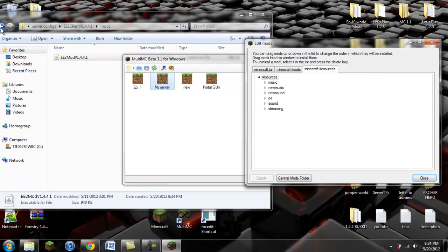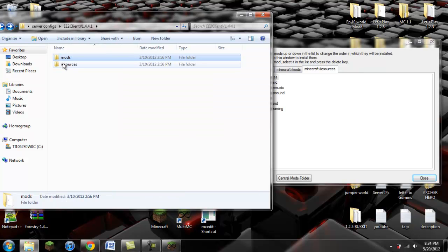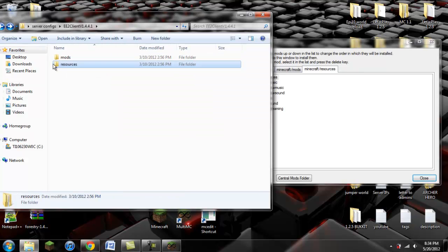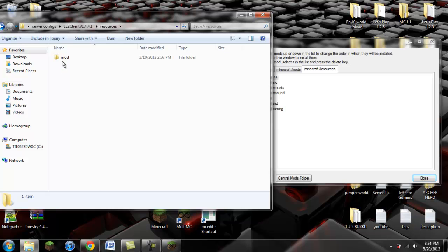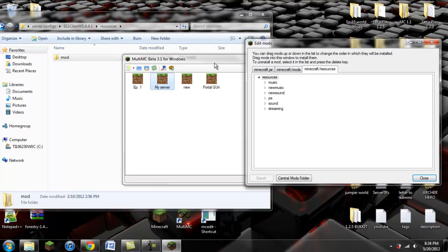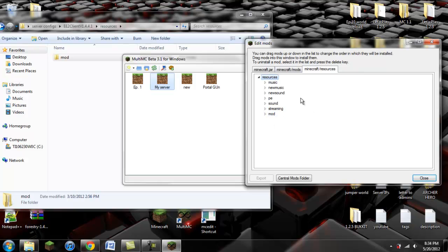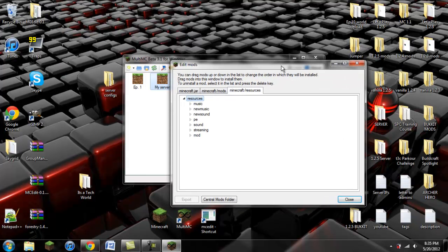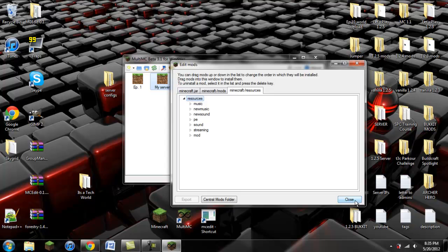Now there's one last thing to do. In your extracted zip file, you'll notice that there is a resources folder. If you double click on the resources, you'll see a mod folder. You're going to click and drag that into the resources folder in MultiMC, and you should see that right there. Basically, all this does is it allows you to use the Equivalent Exchange 2 sounds.